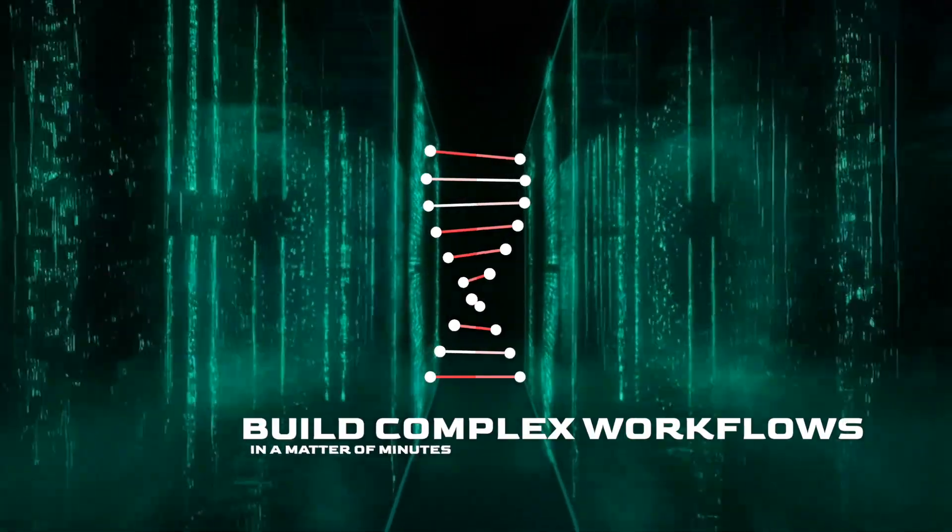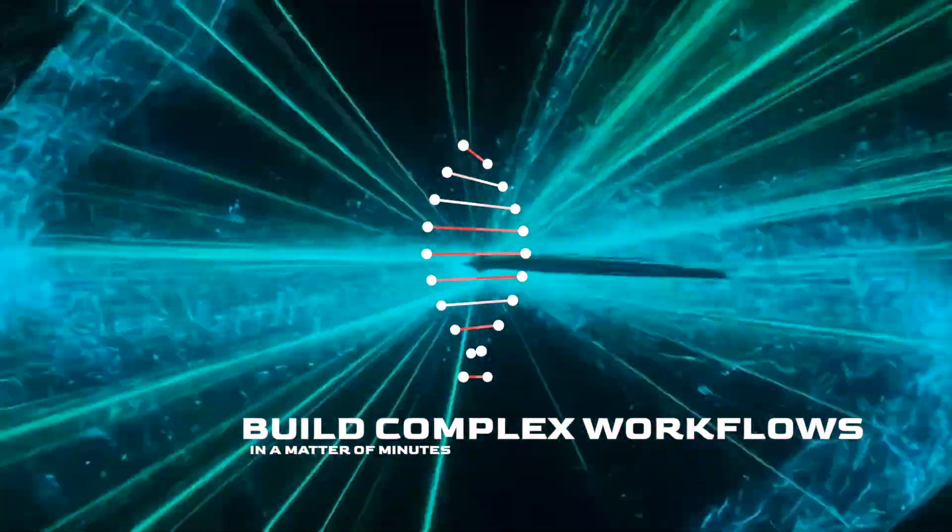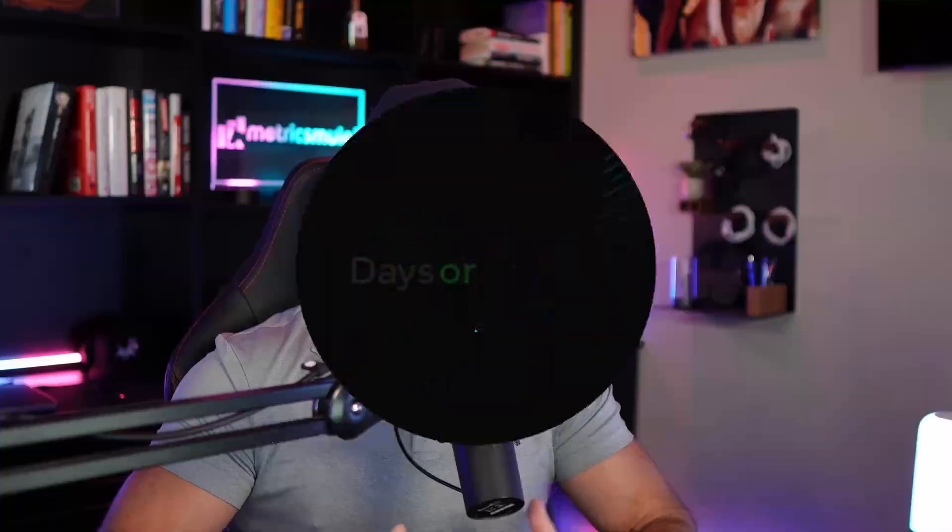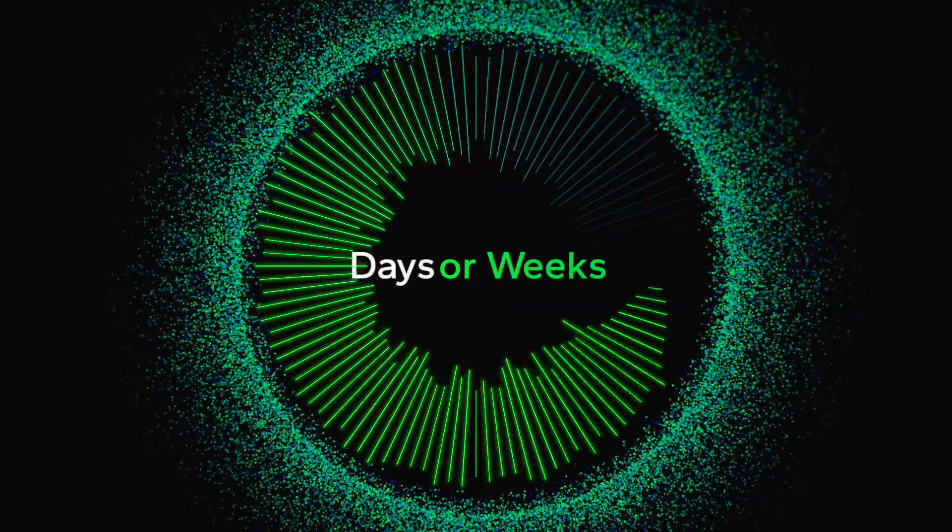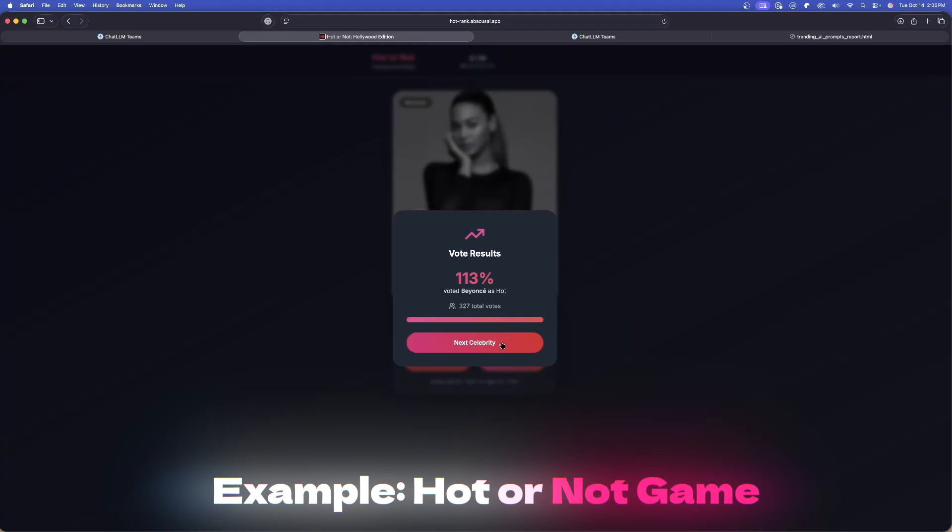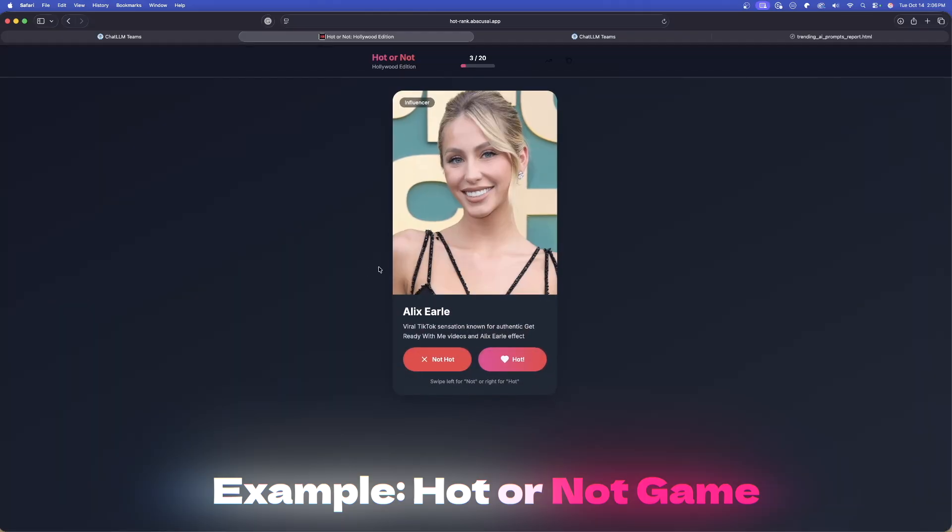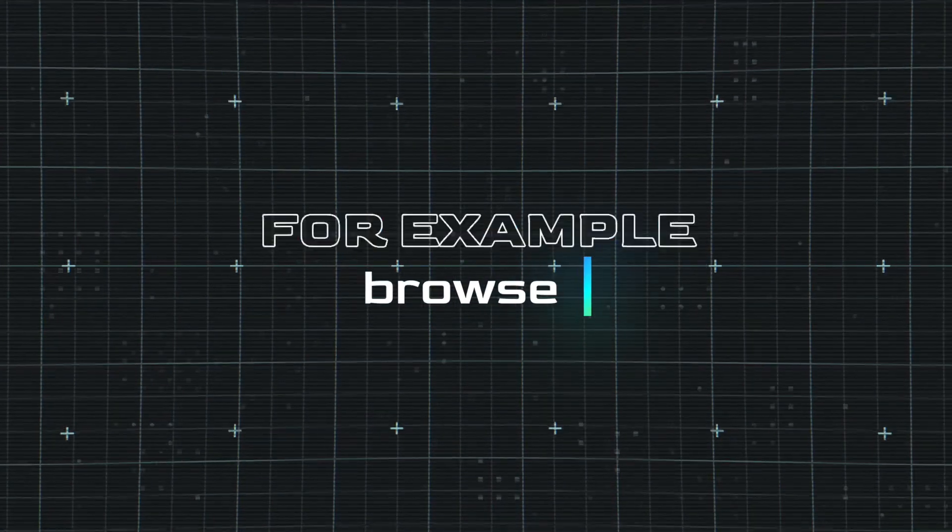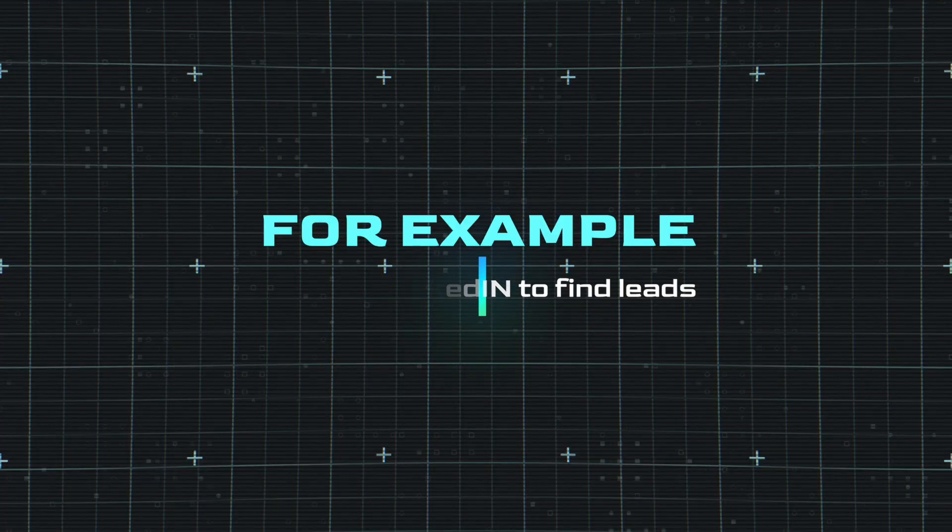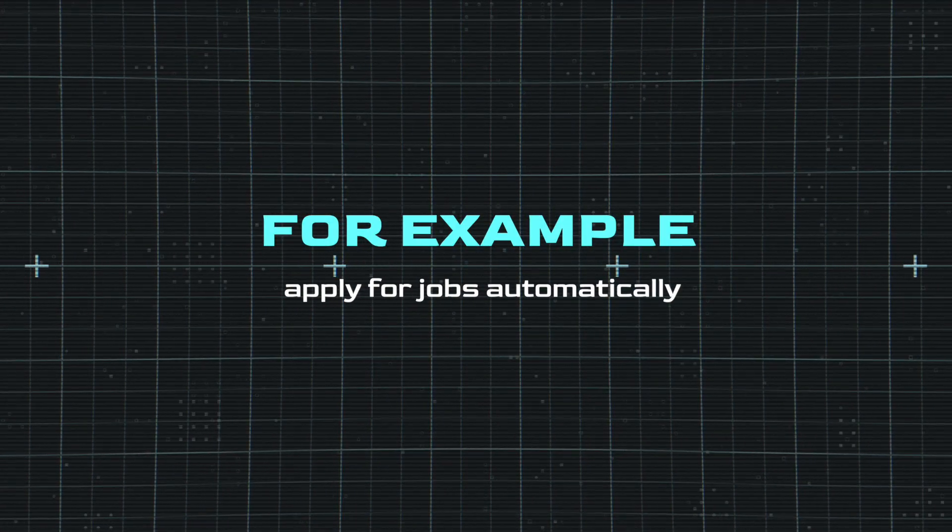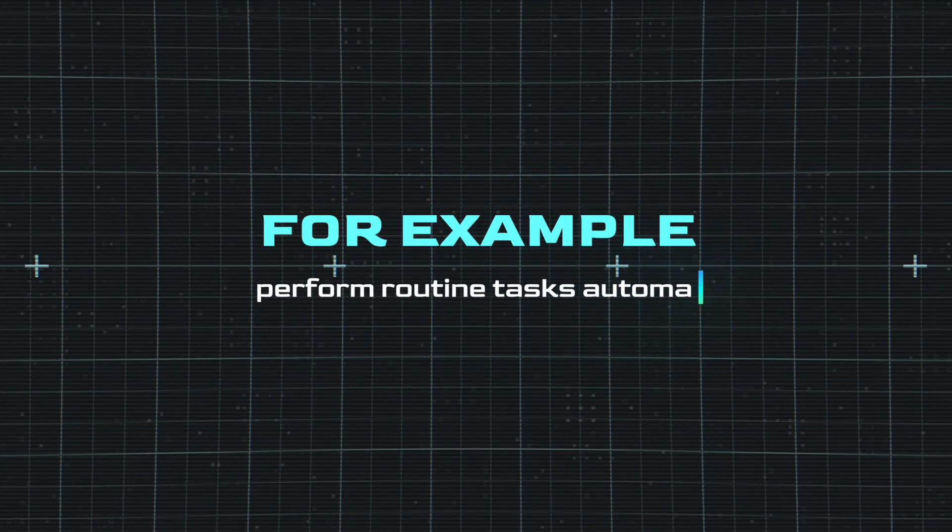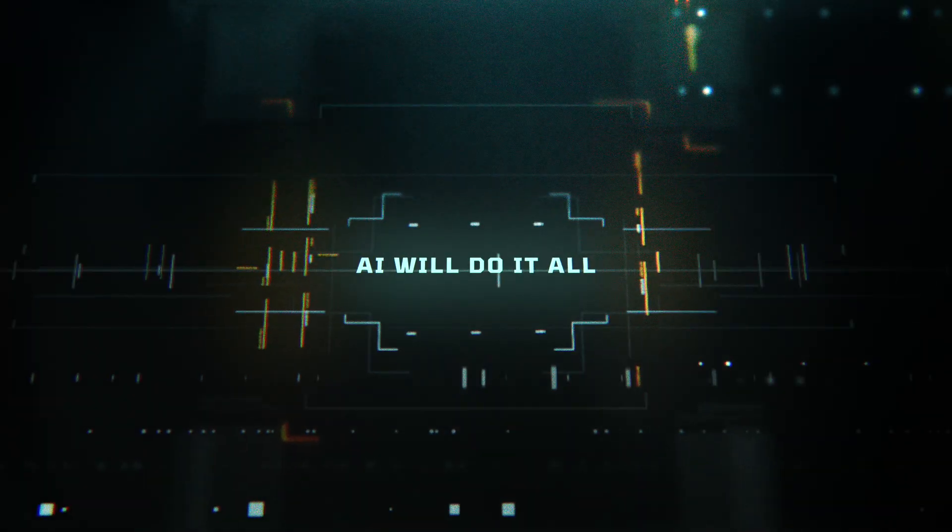You'll be able to build complex workflows in minutes, something that will usually take days or even weeks to build. This is AI builds AI, and you're gonna get like 20 of these. For example, you can browse LinkedIn and find leads, apply for jobs automatically, perform routine tasks automatically. AI will simply do it all.